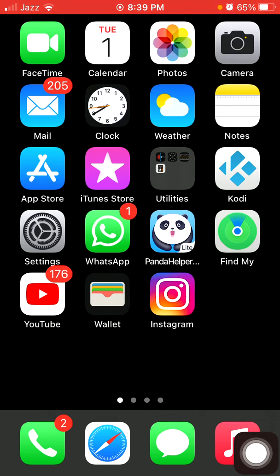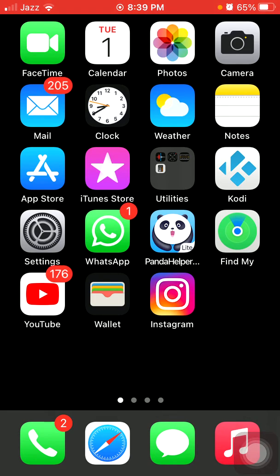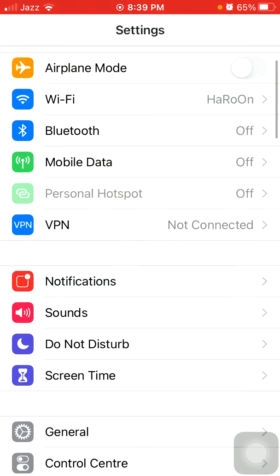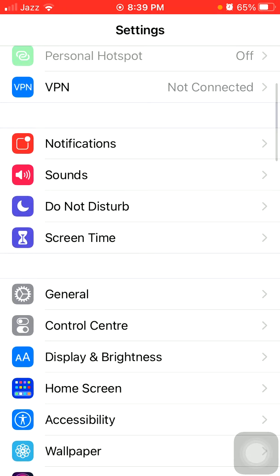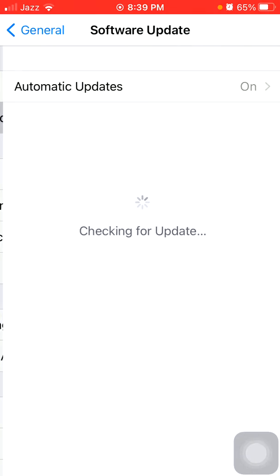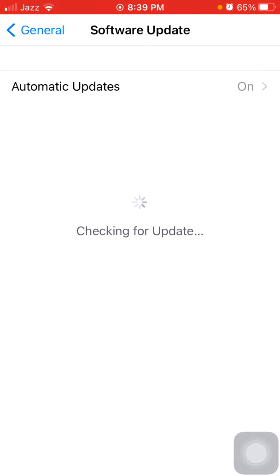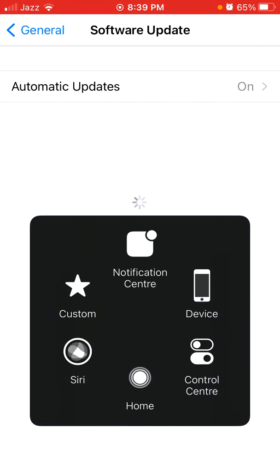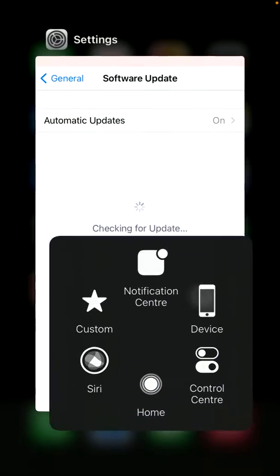Now we go for solution number six: check the latest version of iOS. To check that, first launch Settings, then tap General and tap Software Update. Update your iPhone if the latest update is available.